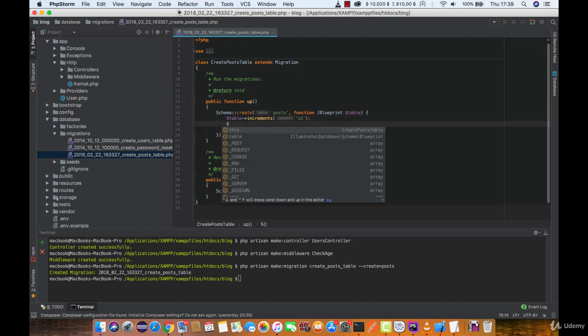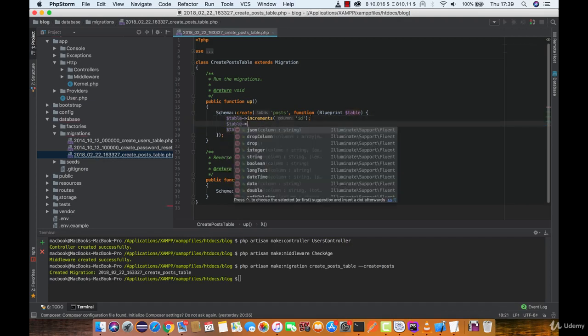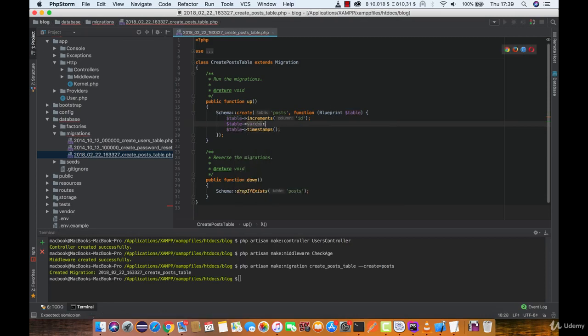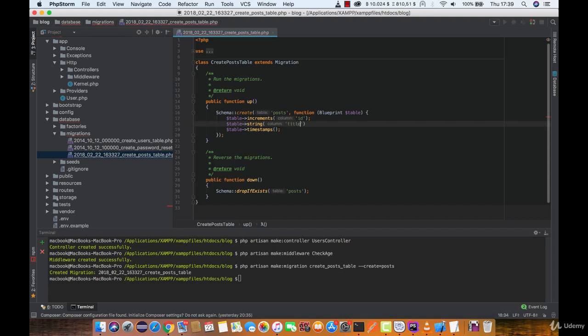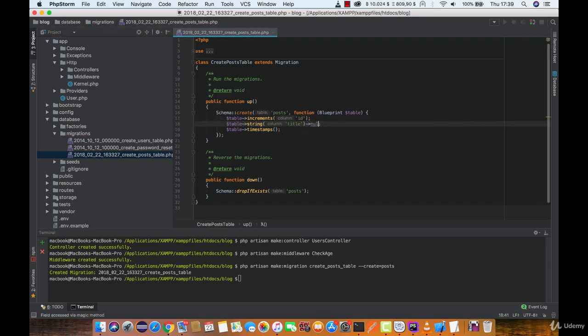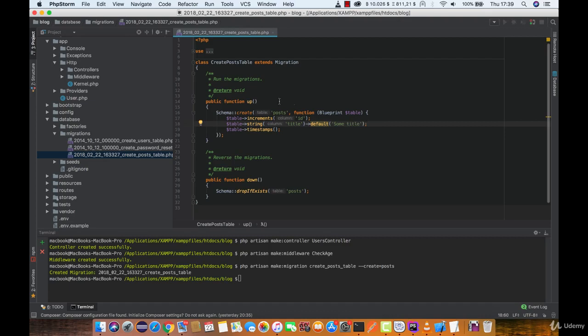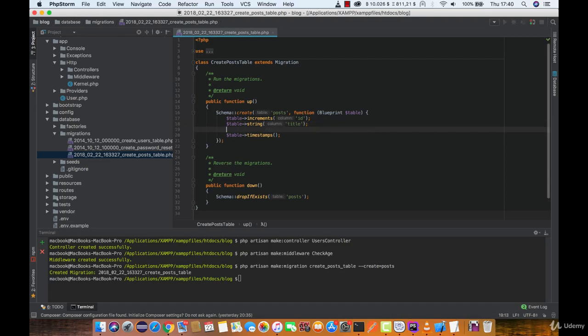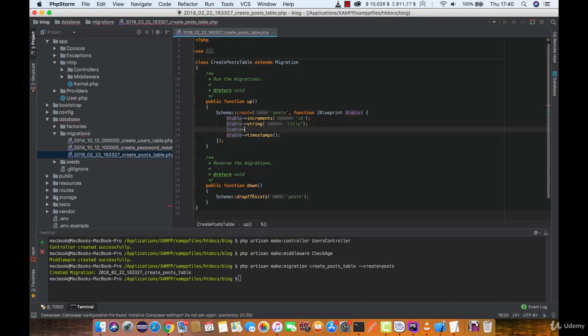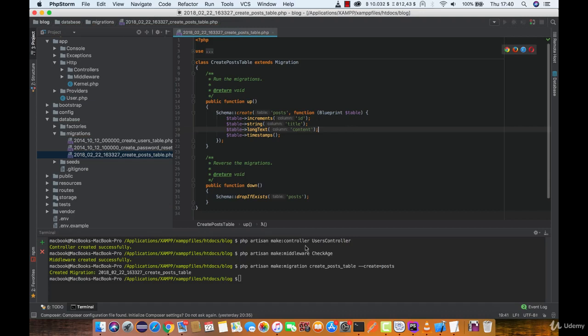Each post should have a title which is going to be a string file type. Now in database it will actually be a varchar. So give it a title and if you want a title to be null, then you can just simply use nullable function. And for default value you can use default here. So you can just add some title. We don't want any of these. So let's add table long text for the content. And we are all ready to go.